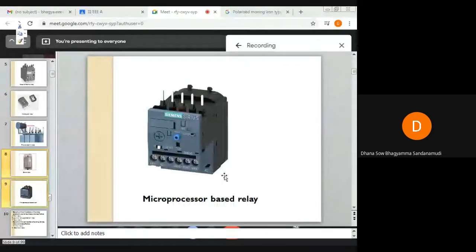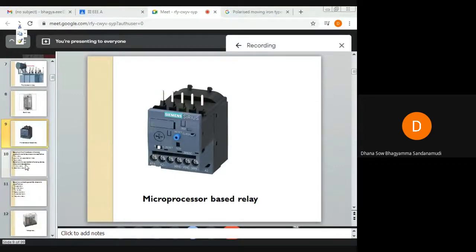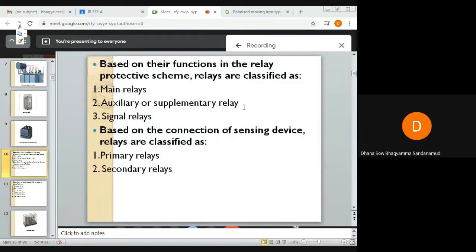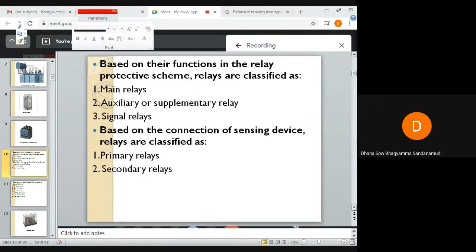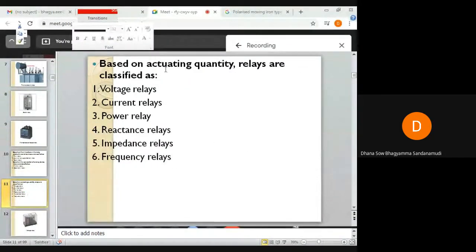This is a microprocessor-based relay. Protective relays can further be classified based on their function as main relays, auxiliary or supplementary relays, or signal relays. Based on the connection of the sensing device, relays are classified as primary relays and secondary relays.